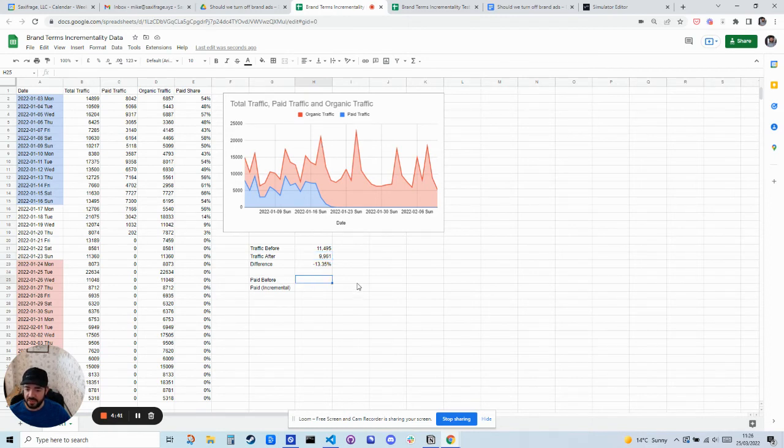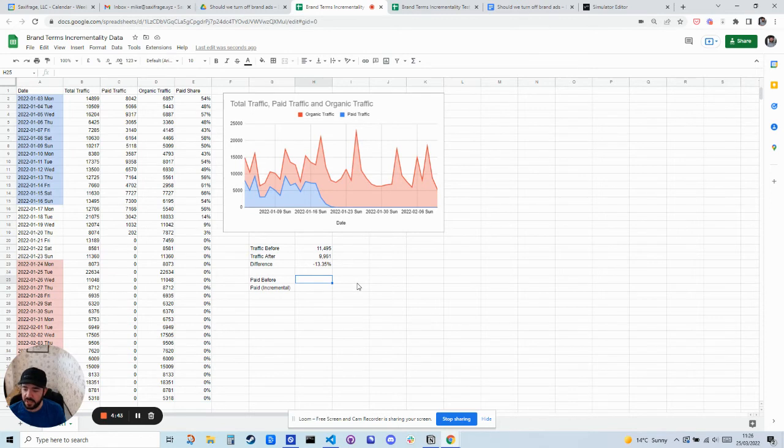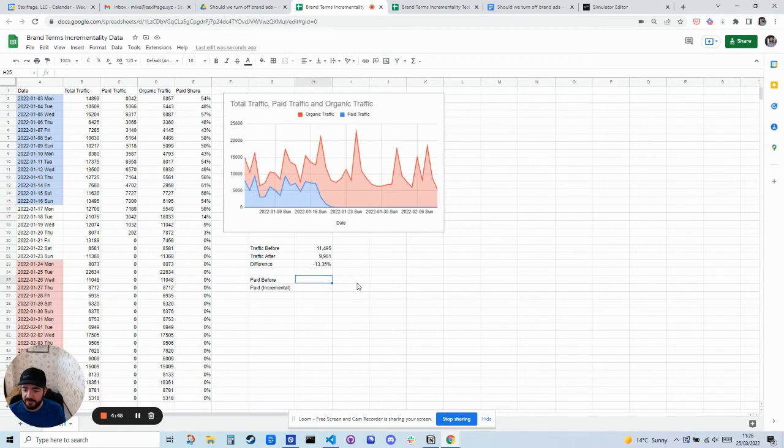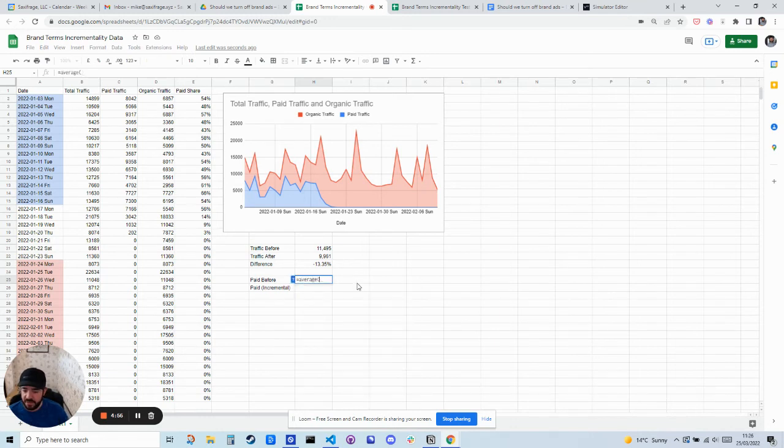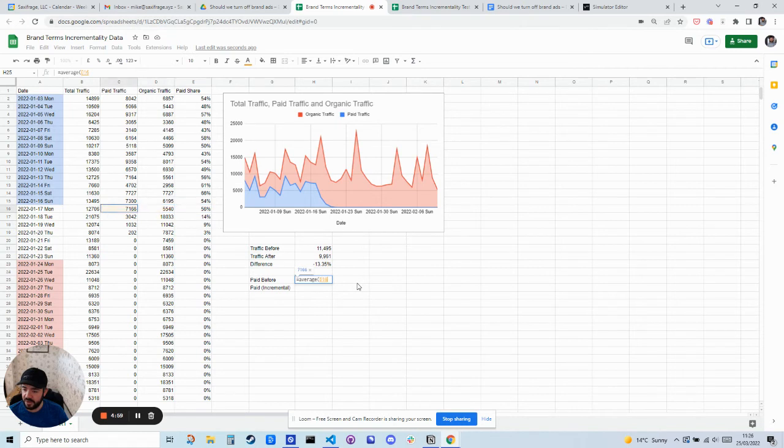So let's work out how much specific traffic we dropped, like how much traffic we would have got if we had kept paid ads on. So if we had the average of the paid ads before, so how much traffic did we get before on an average day from paid ads?